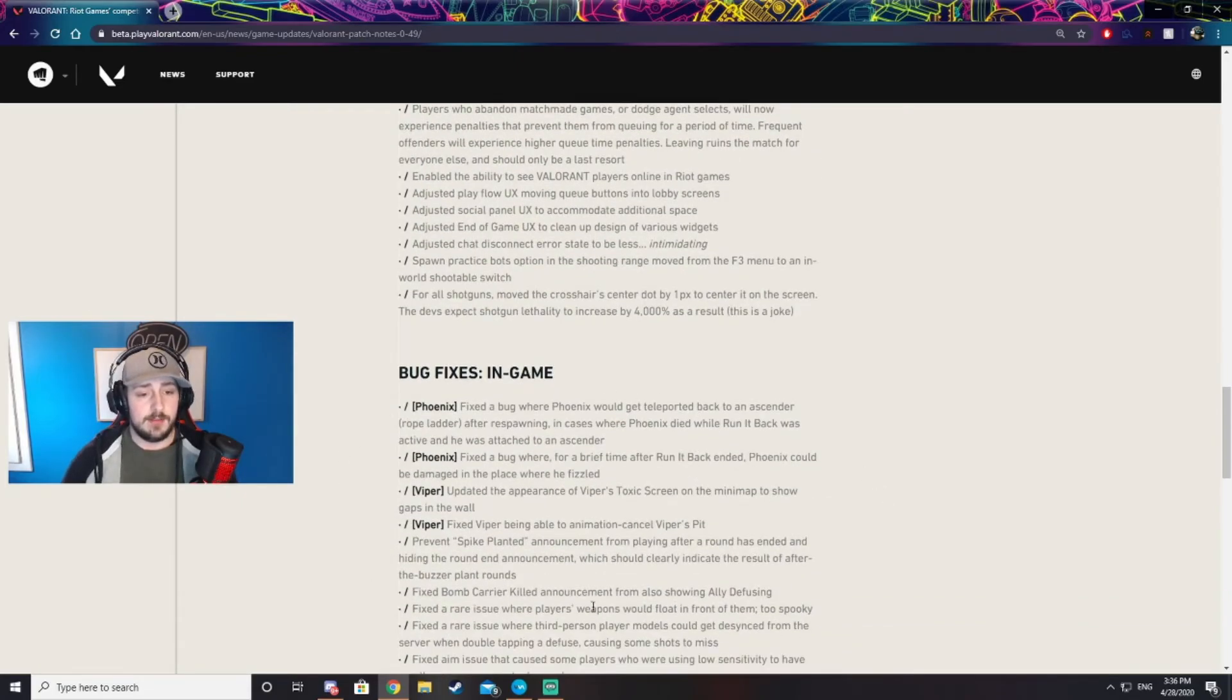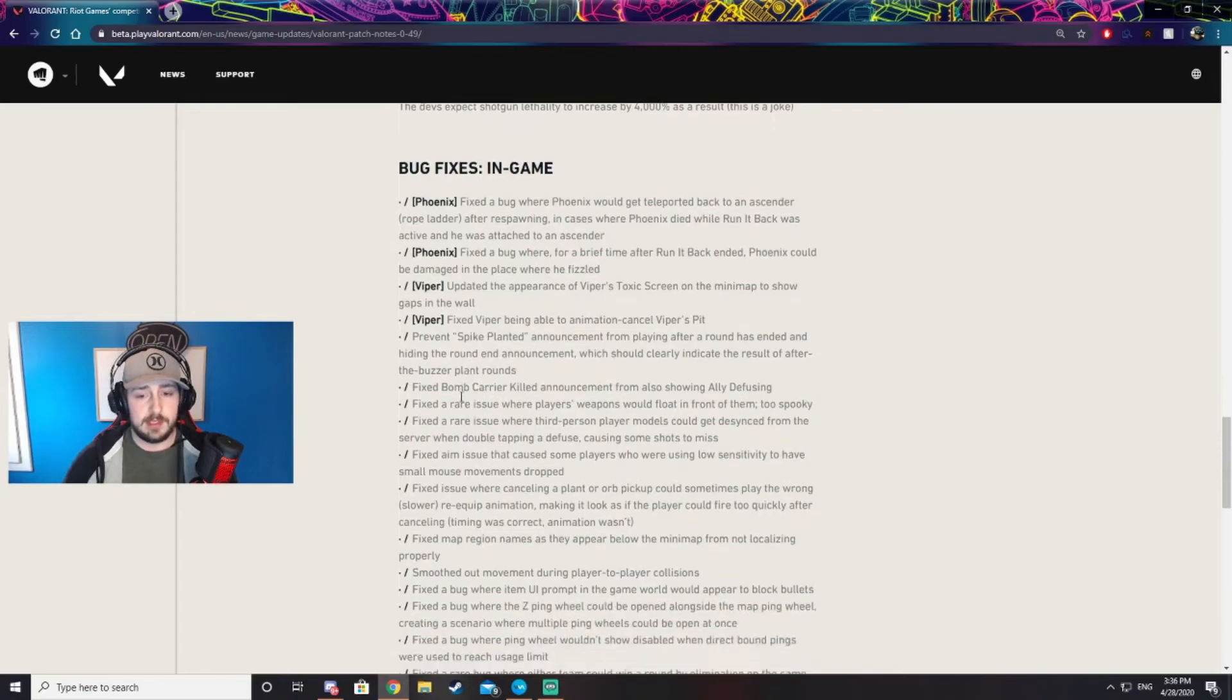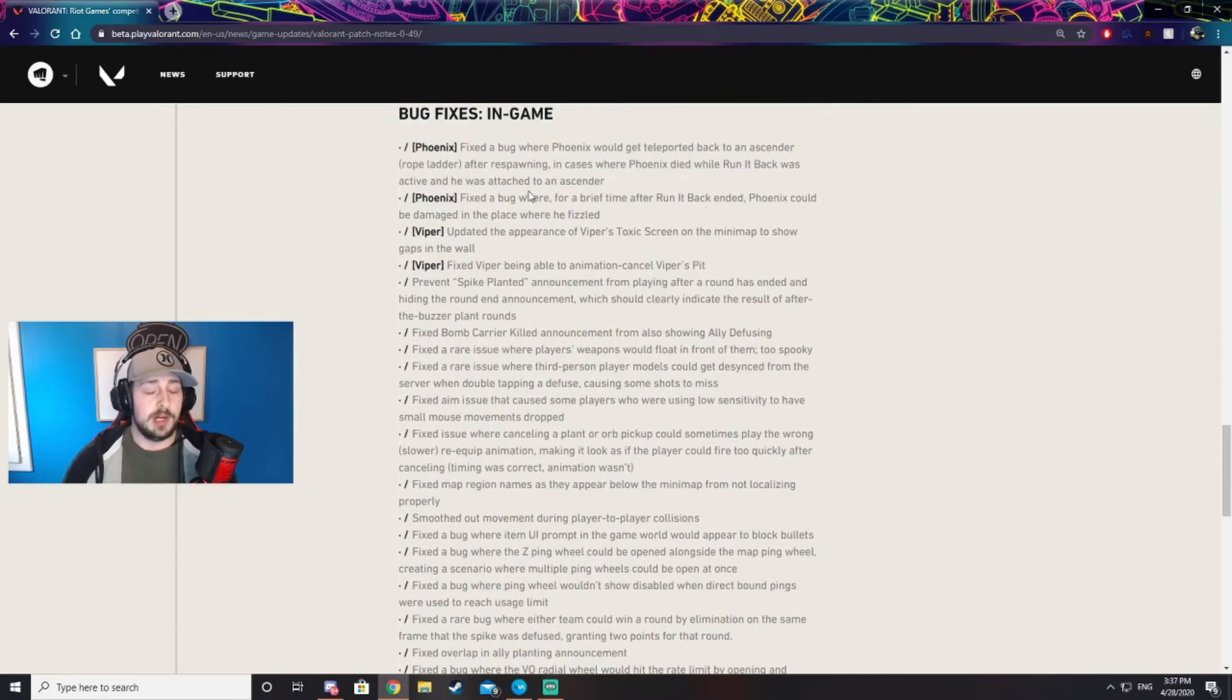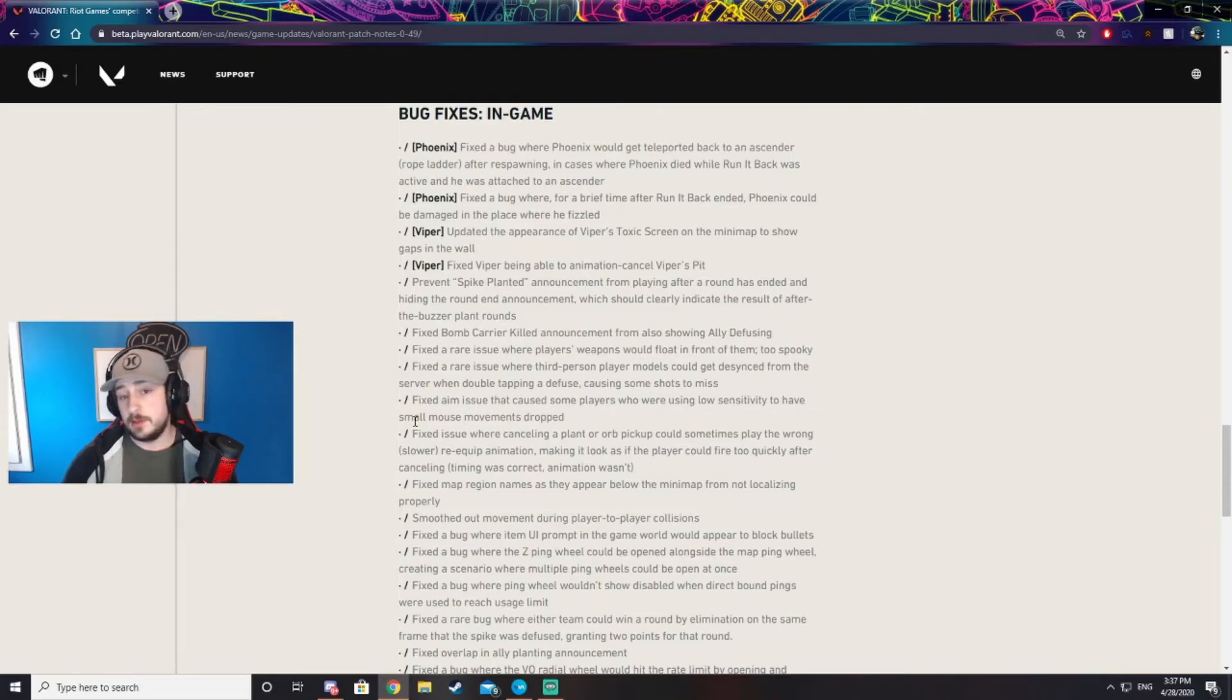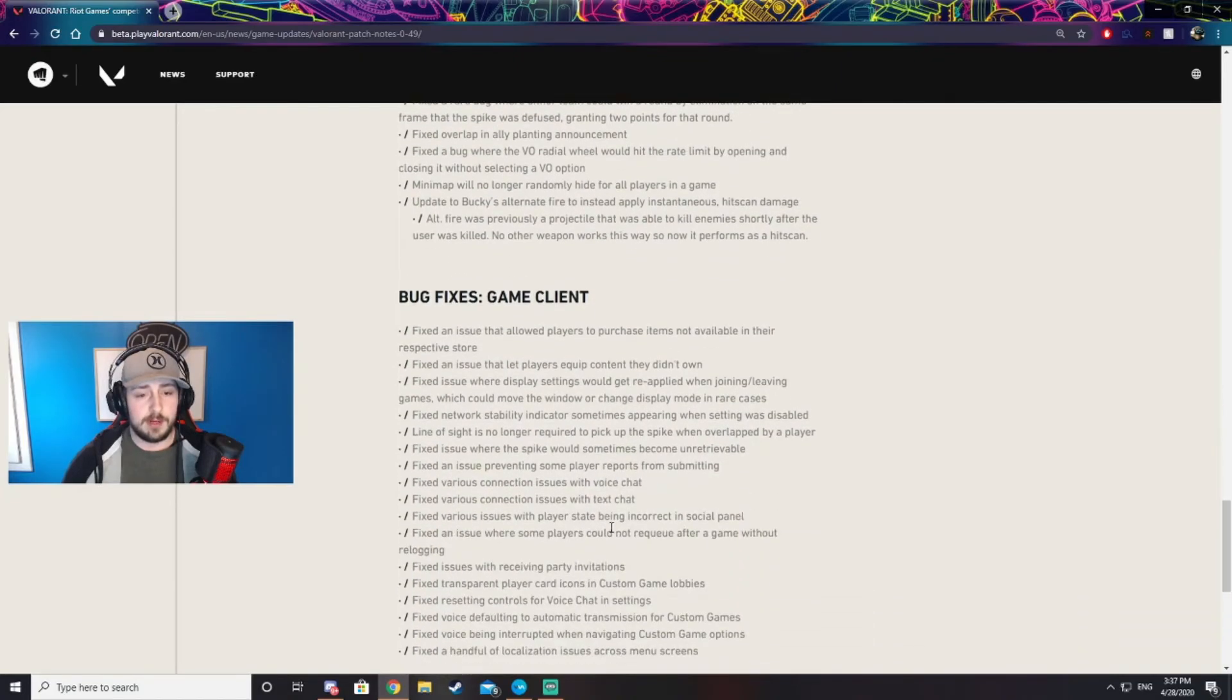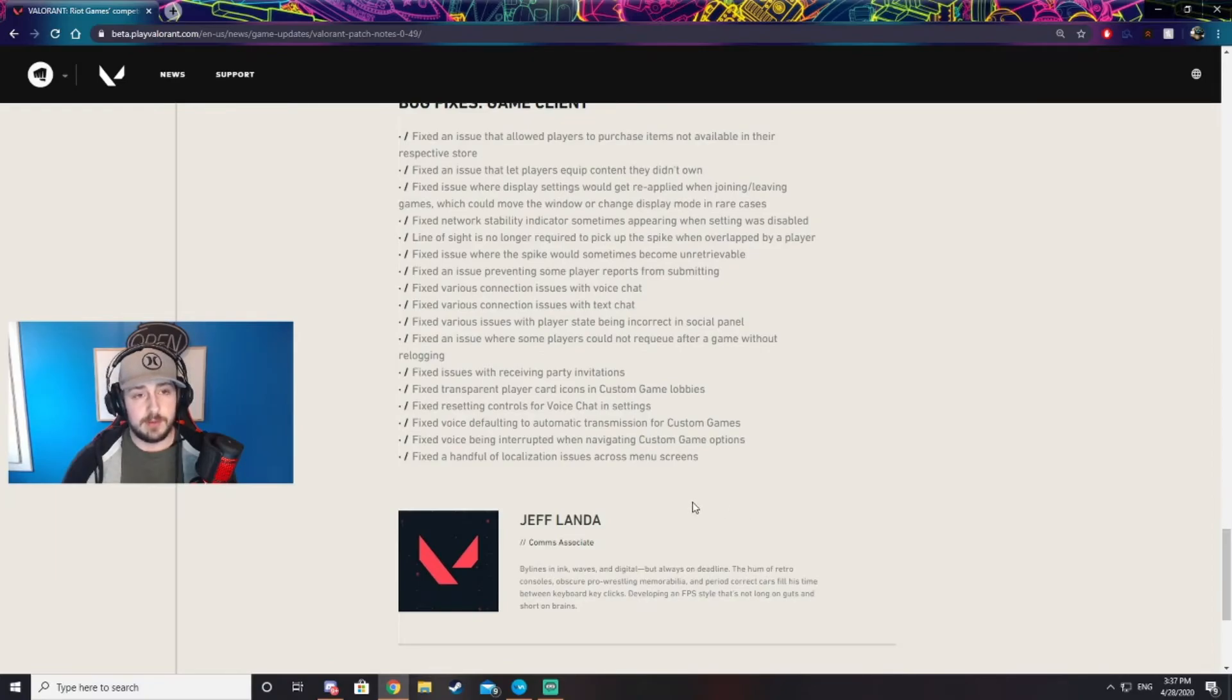If we scroll down a little more, we have a lot of bug fixes. A lot of them you guys probably never even seen, but they did update a lot of bug fixes. You can give those a read if you want. I'm not going to focus too much time on them. And then more bug fixes for the game client. There's some pretty good ones here, so you guys can give those a read if you want.